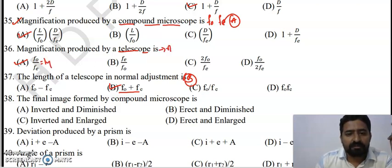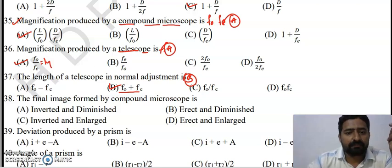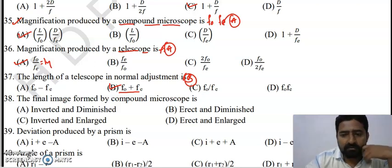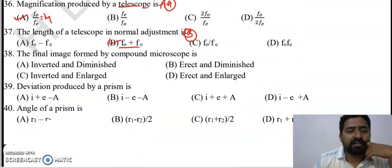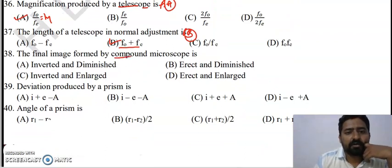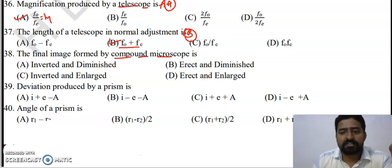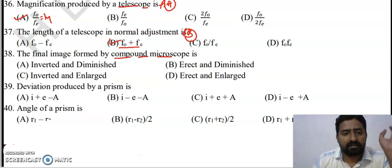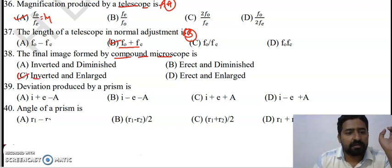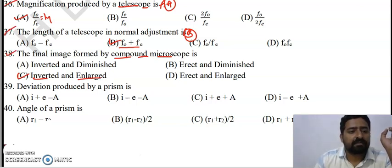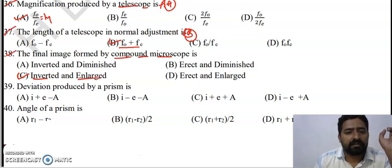Question 38: The final image formed by a compound microscope is an enlarged and inverted image. That is the right answer.